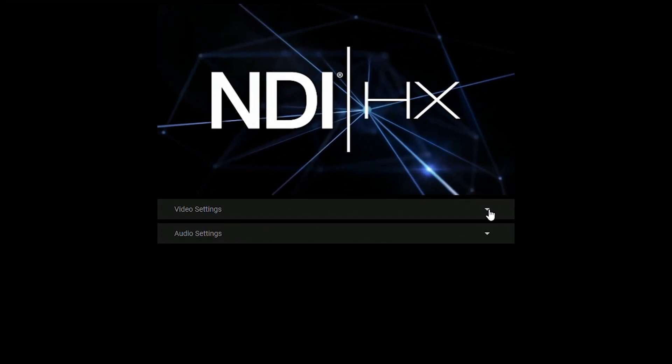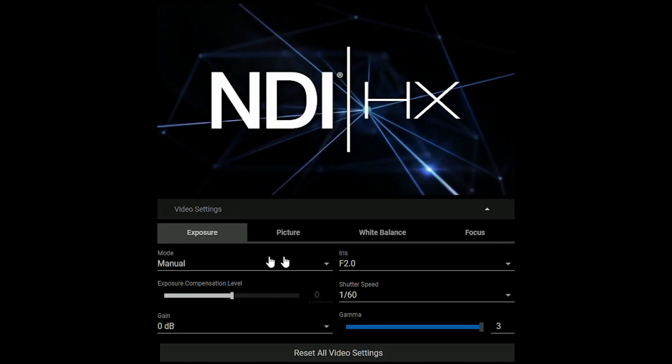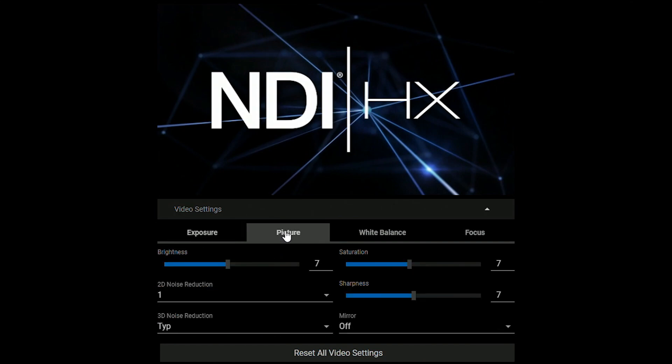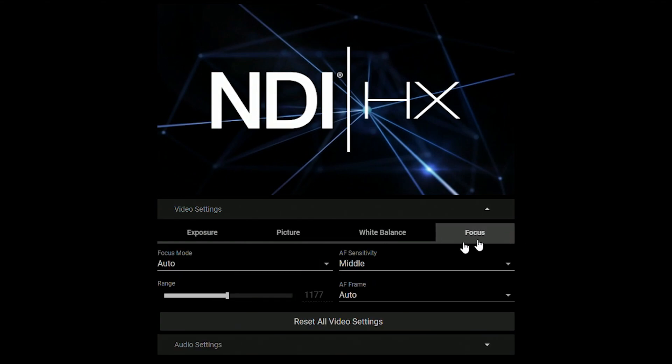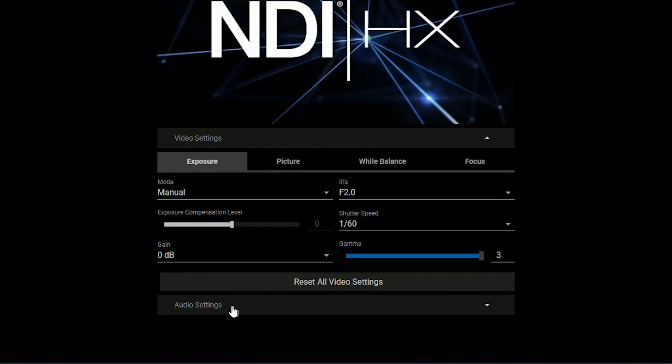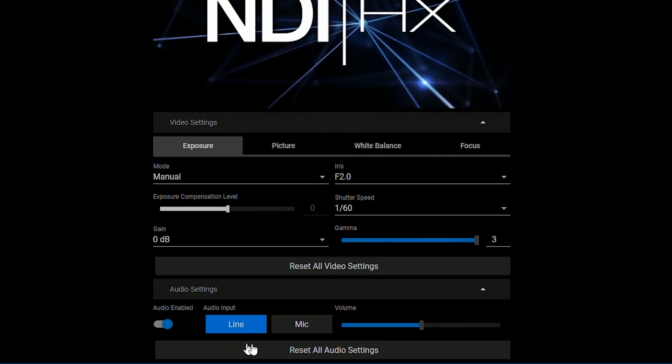So for example, if I click on this drop down for video settings, this is where I can go to manage the different elements of my exposure, also the picture so I can turn up my brightness, saturation, etc. I can white balance my camera from here and also do some more detailed focusing from here. Now you also have an option under audio settings to manipulate your different audio settings as well here.